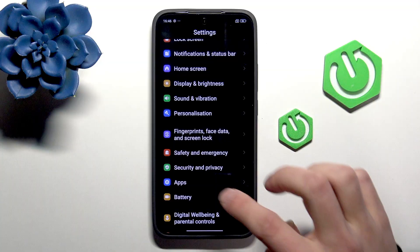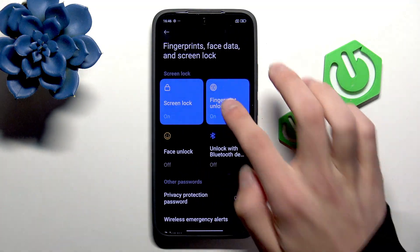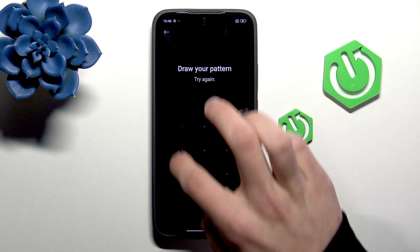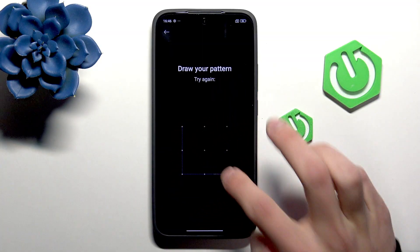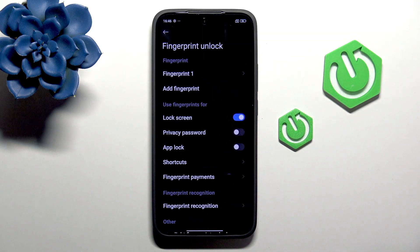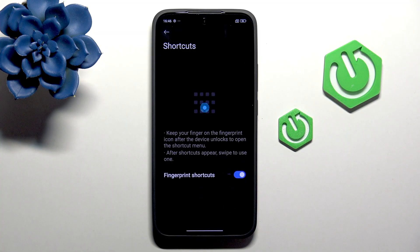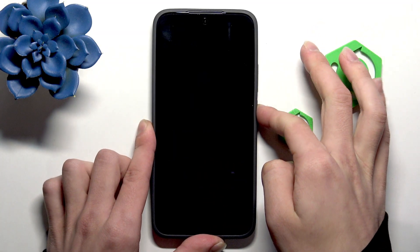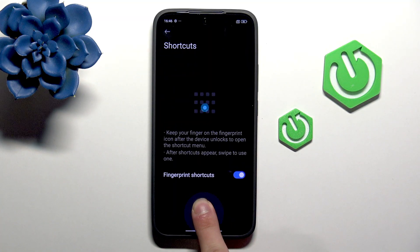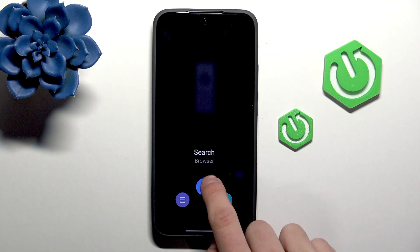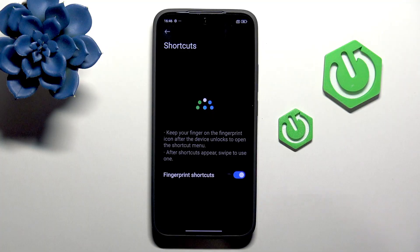Next, go into Fingerprint. First draw your pattern, then go to Shortcuts and enable the Fingerprint Shortcut. After unlocking the phone and holding the button, you can select from some of the apps listed there.